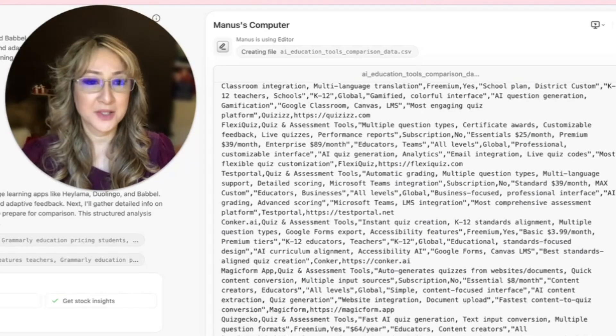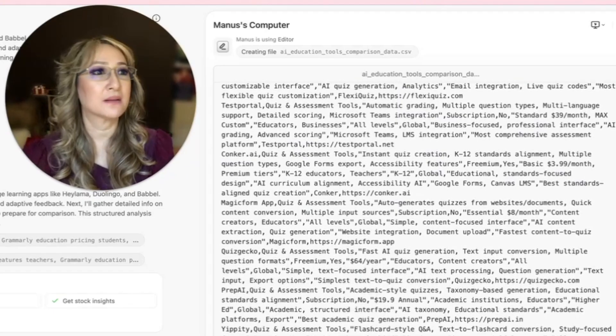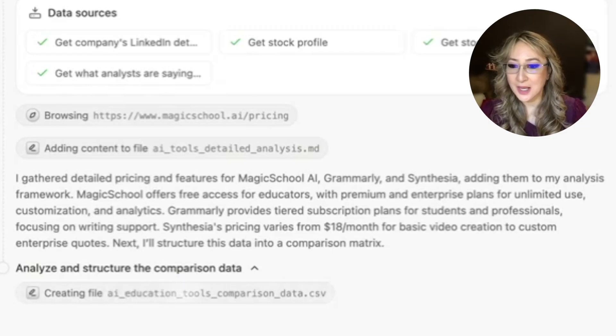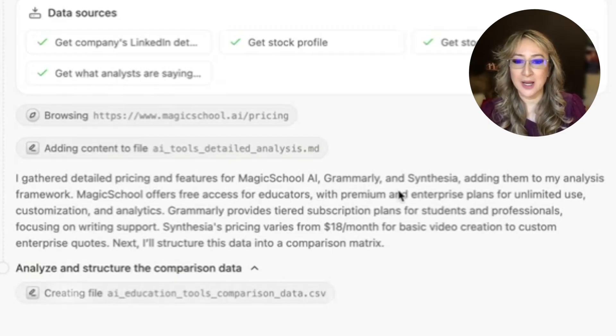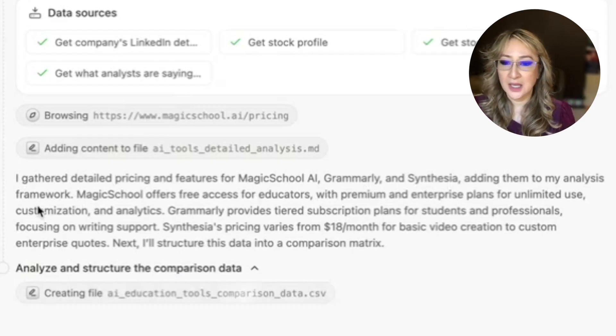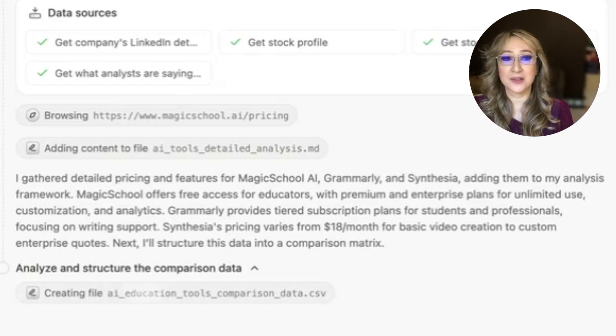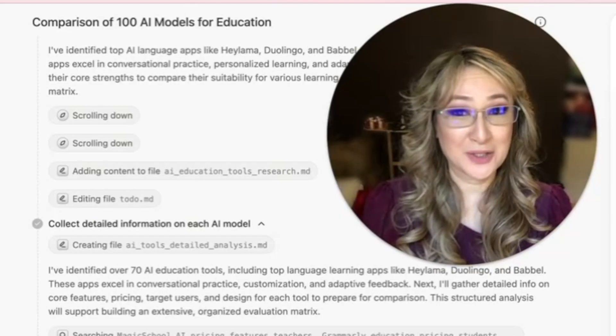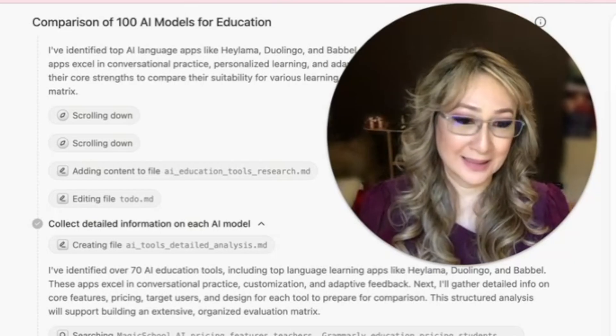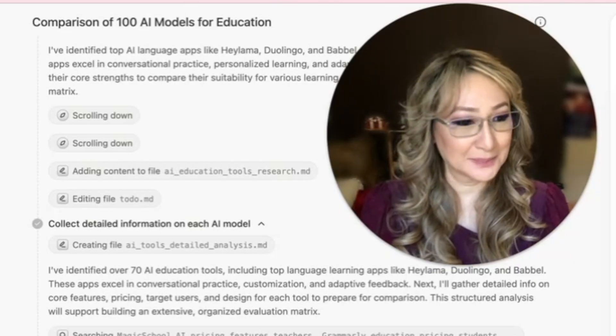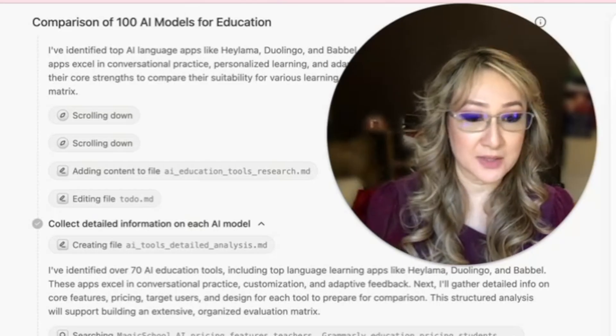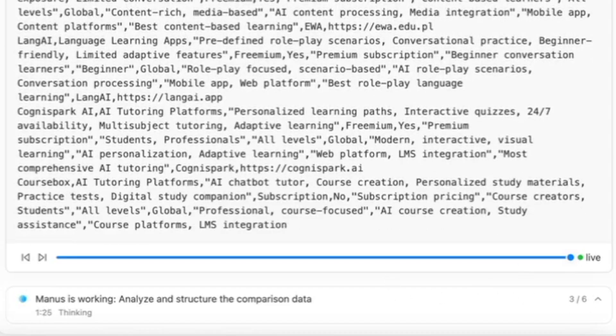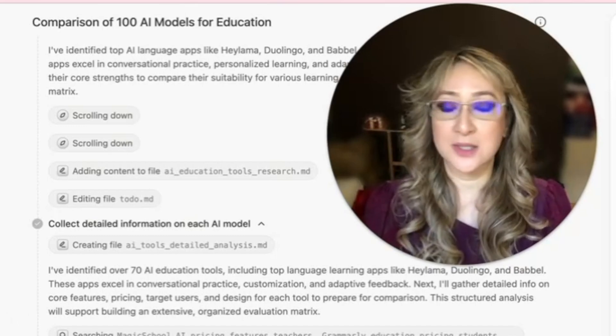I thought I'd just pop in again to show you what stage they're at. This has been about 15 minutes now. It's gathering data, pricing features for magic school AI, Grammarly, Synthesia, adding them to the analysis framework. It's talking about magic school at the moment. So it really is giving me, as the name suggests, wide research on this topic. I'm going to hit the pause button because I have a feeling this is going to take a little bit longer because it's three out of six. If you have a look down here, it's three out of six steps. It's about halfway through. So I imagine it will be another 15 minutes.